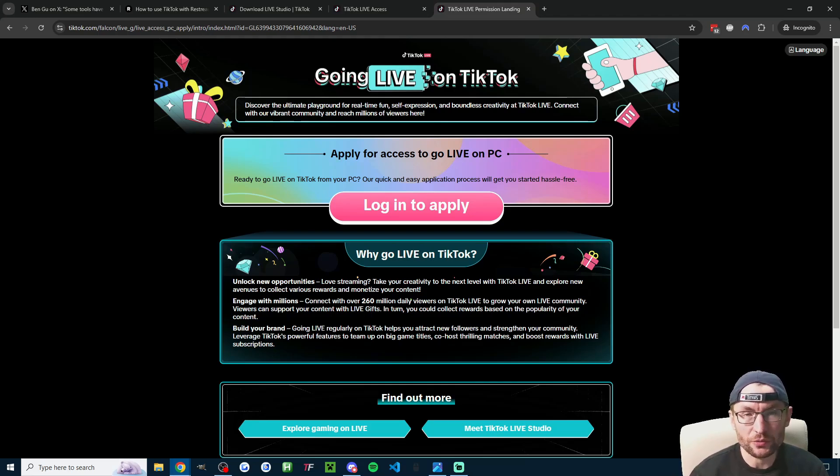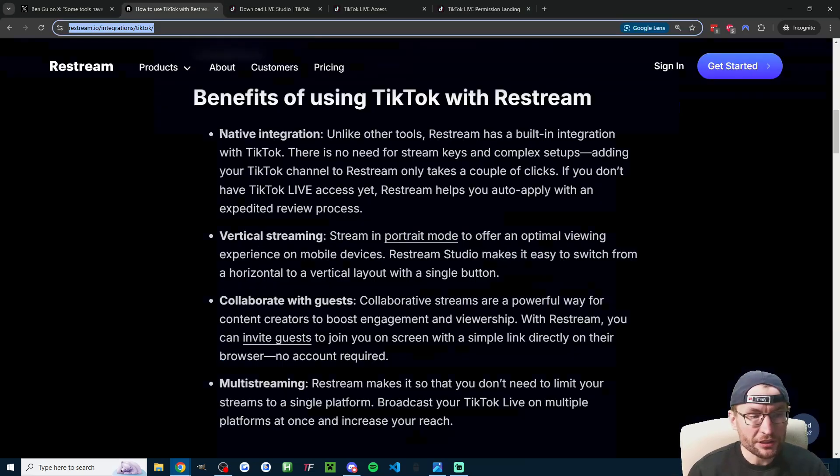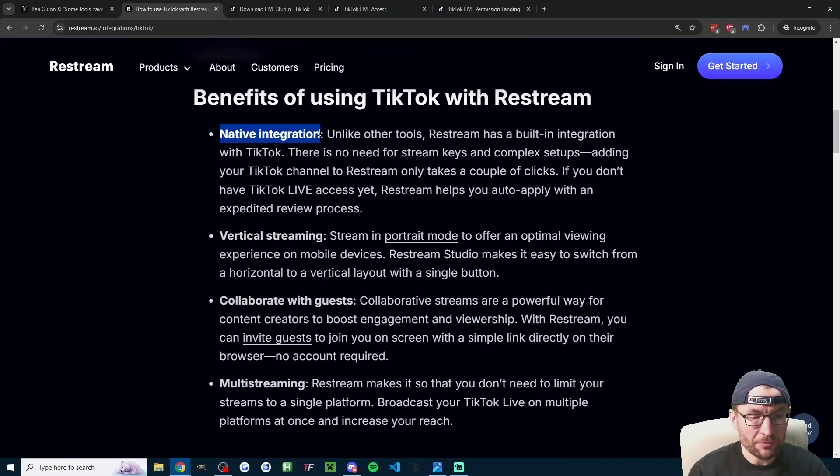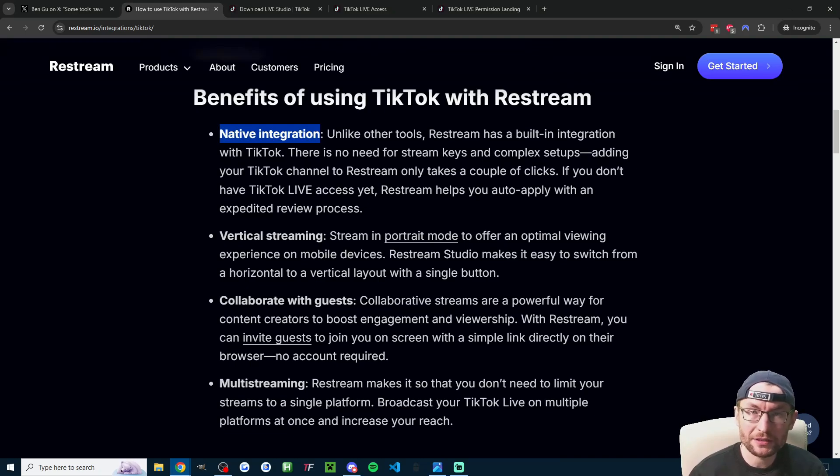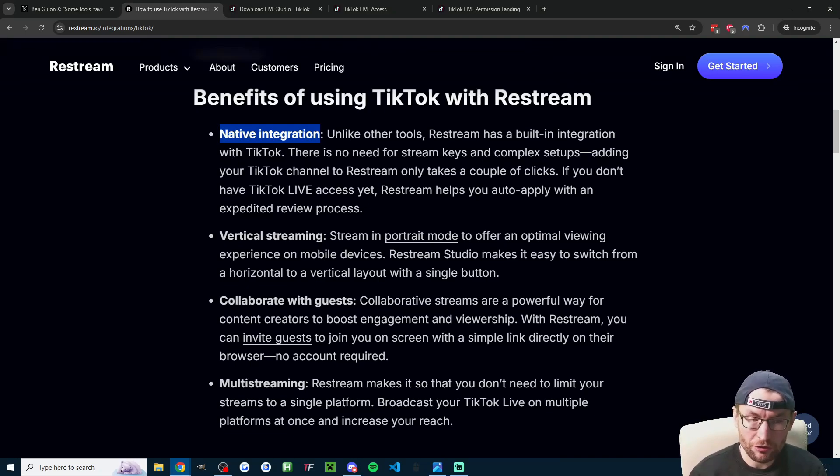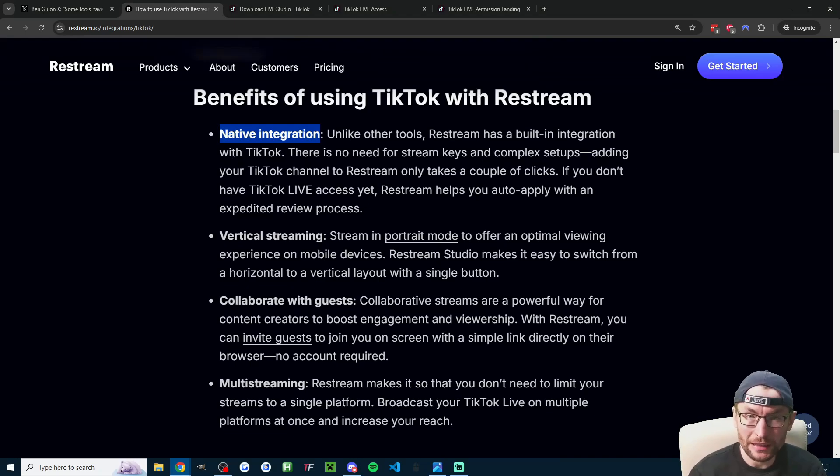Recently, Restream released a native integration that claims you can get access in a couple of clicks. This is good for browser-based streamers, so I'll put this help article in the description.